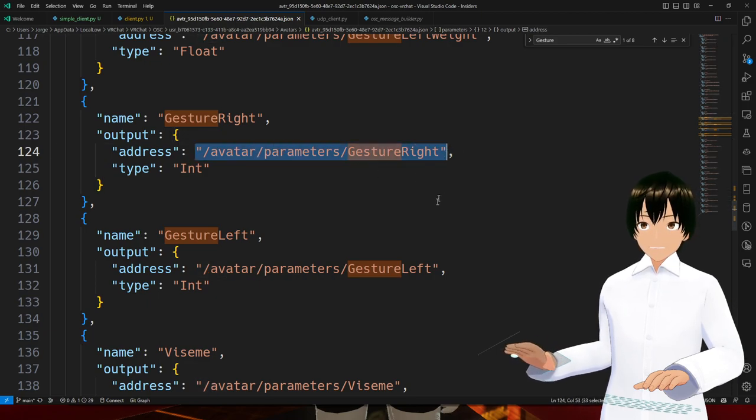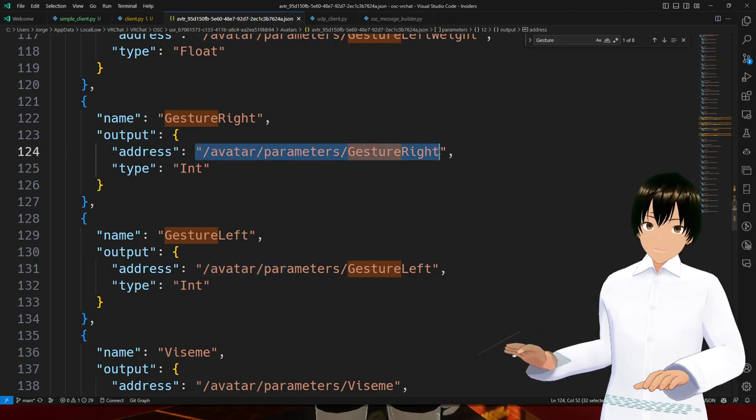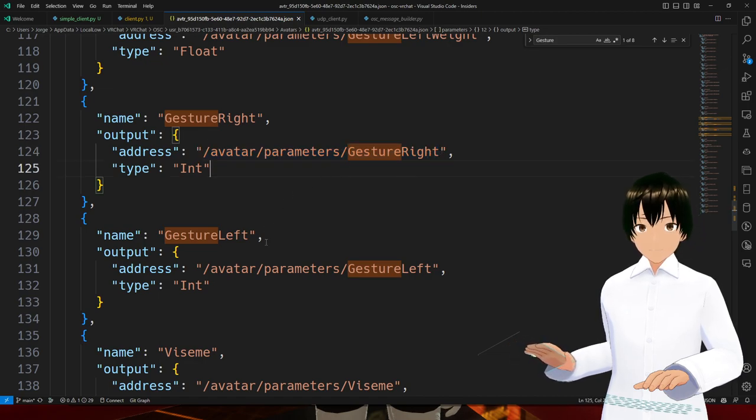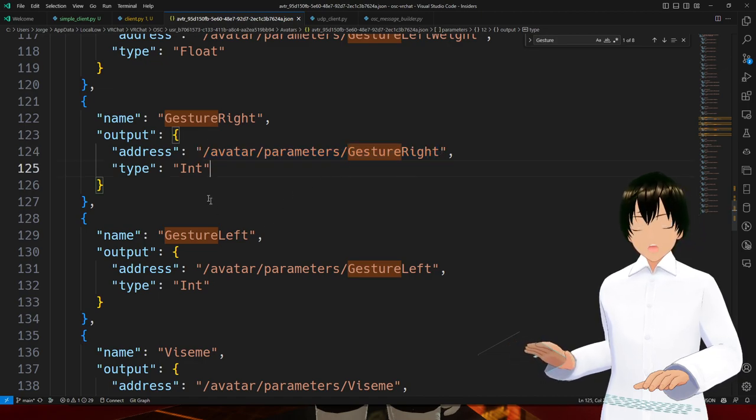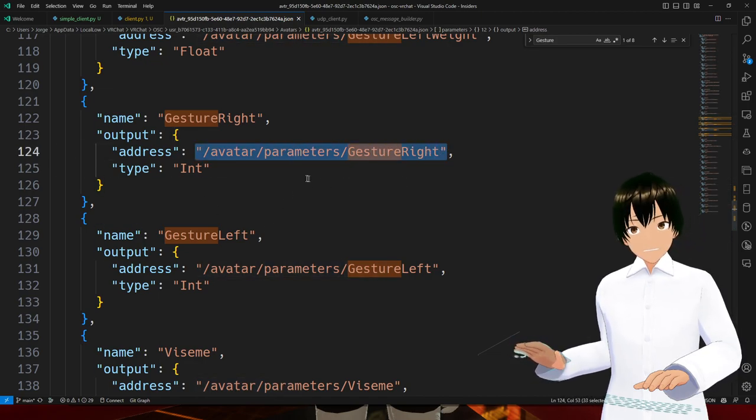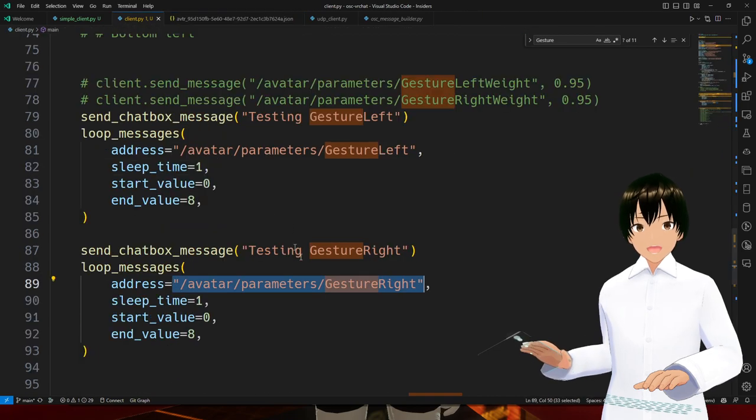My guess is that this endpoint is not really implemented on any avatar. I've been trying a lot of avatars already and none of them are working, but I can see the address here. So let's try it out.